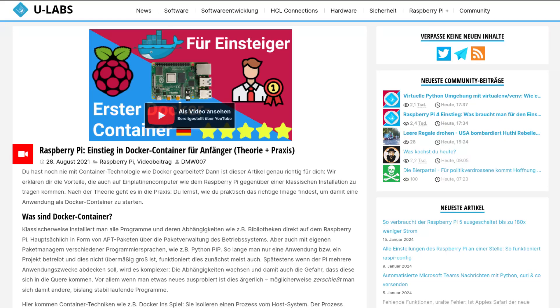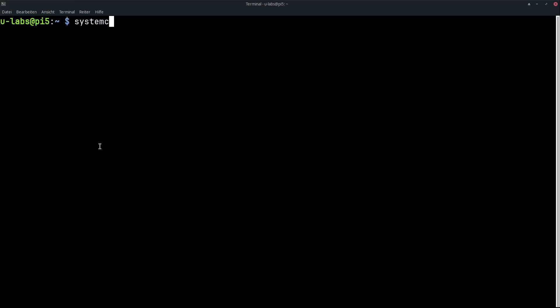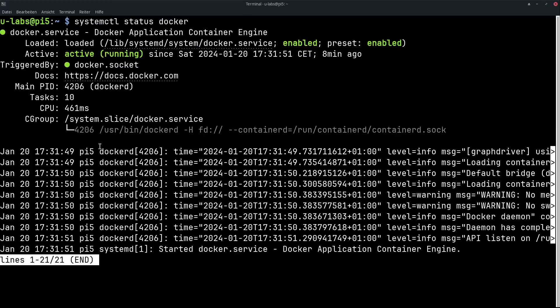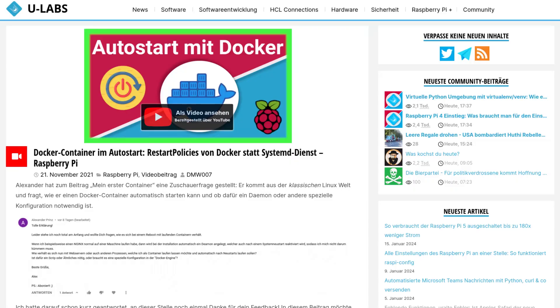In most cases, containers like Docker are probably the best choice. The Docker daemon is started via systemd and takes care that your containers are started automatically if this is defined by the restart policy. In addition, Docker has many other advantages. The core of the whole thing is that you can isolate a program with all dependencies.